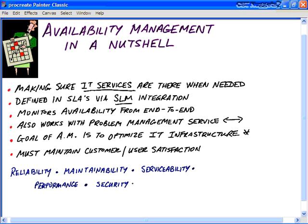The bottom line is to improve all aspects of the availability of all our IT services. That means when we define service level targets for availability with our customers or users, we're going to make sure that all the IT infrastructure, all the processes, all the tools, and all the roles are appropriate and are in place.